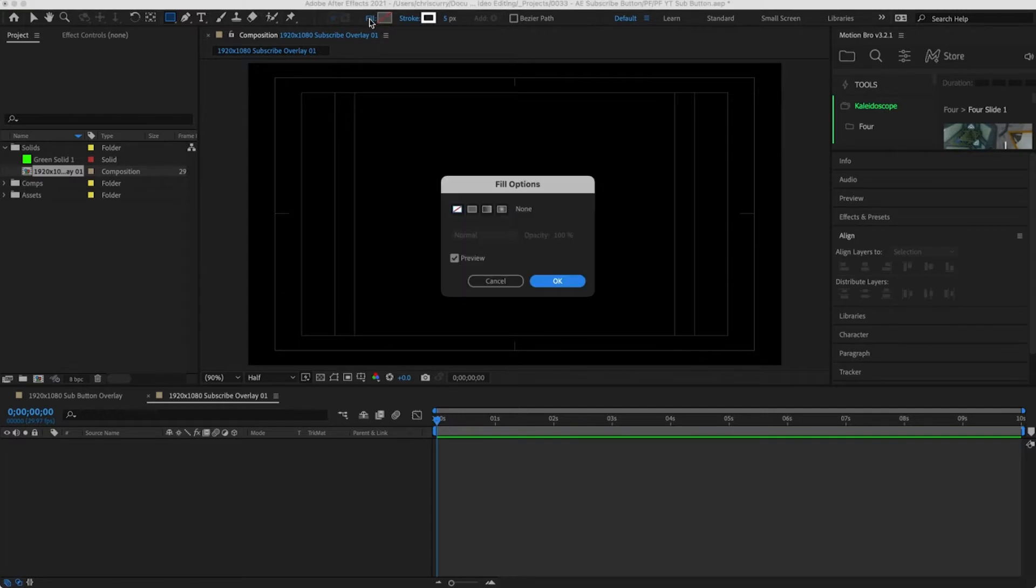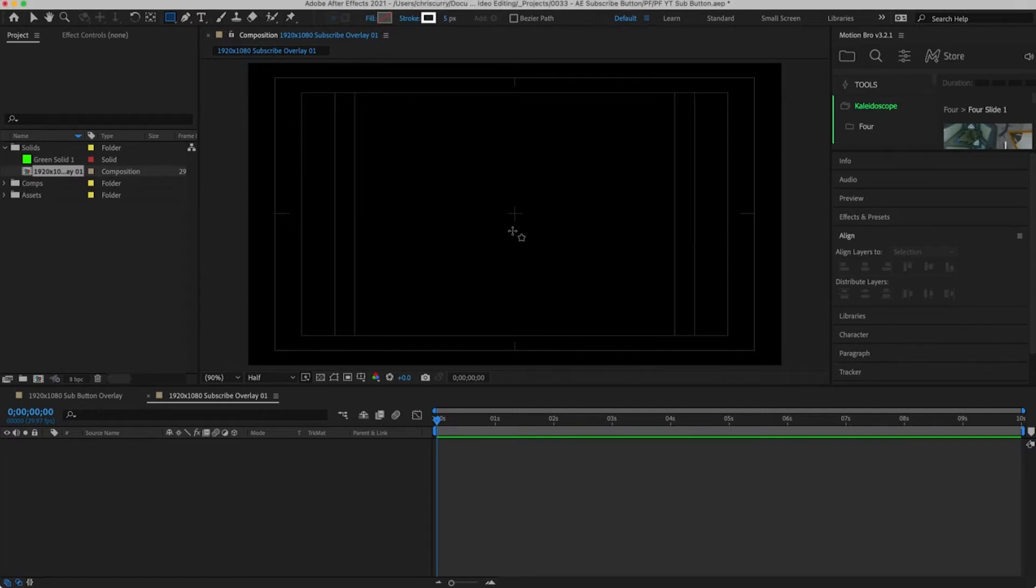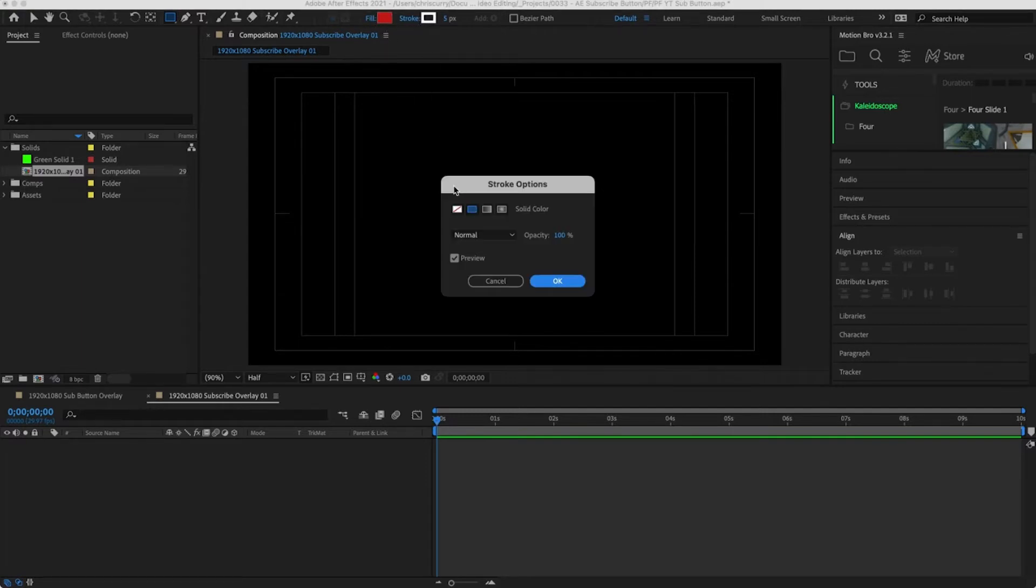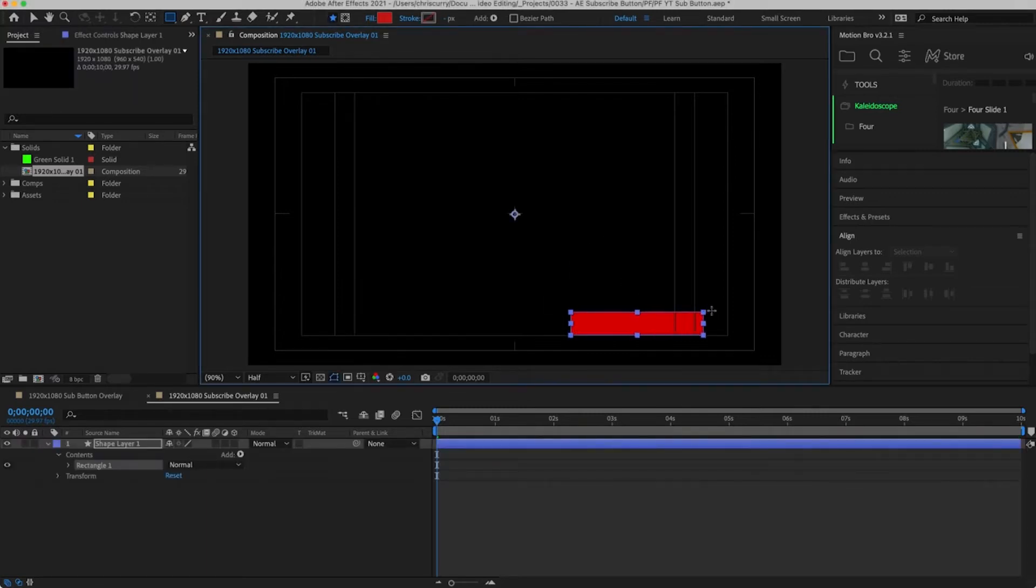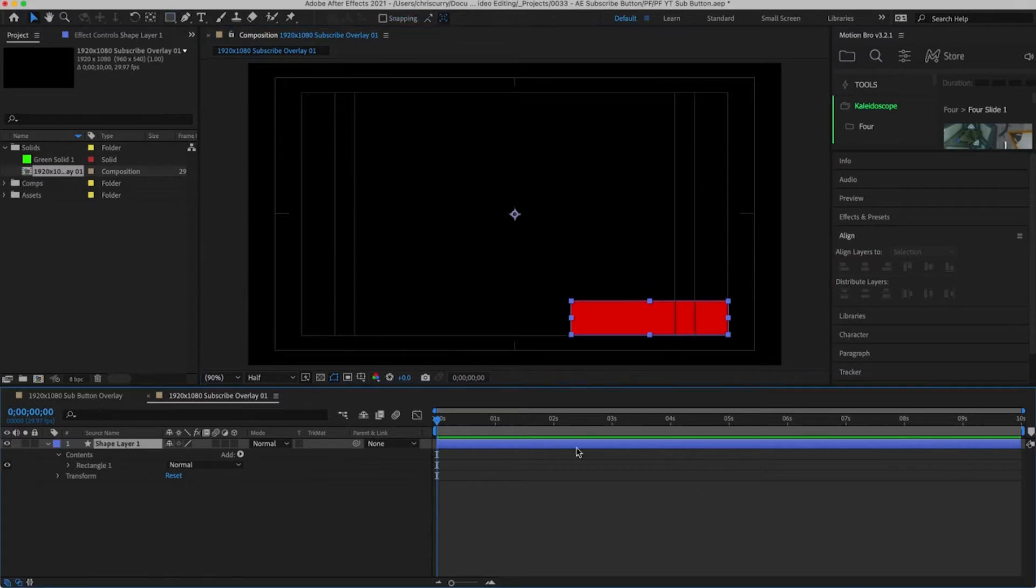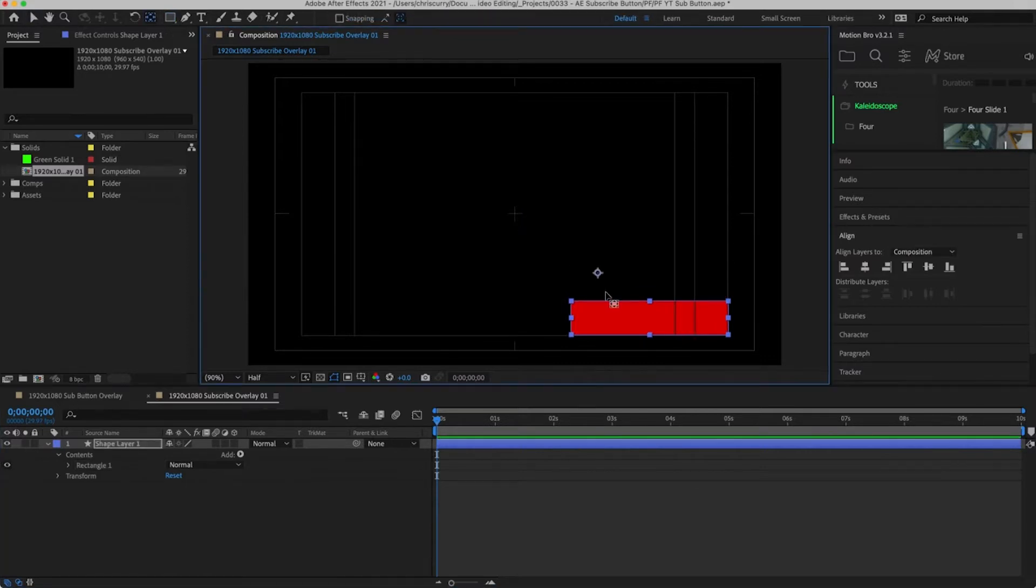Next I'm going to add a fill to the rectangle and then set the color to red. I'm also going to remove the stroke. Then we need to add our shape into the composition. I don't want my button to be too big so I think this looks about right to me. For this animation we need to make sure our anchor point is perfectly in the center of the shape layer.